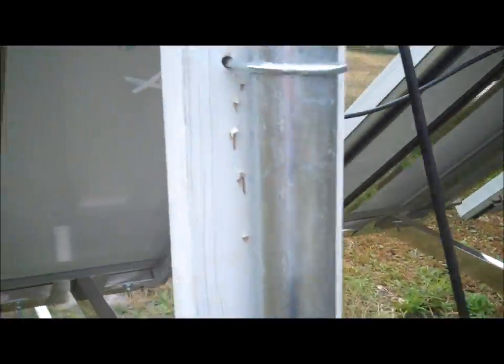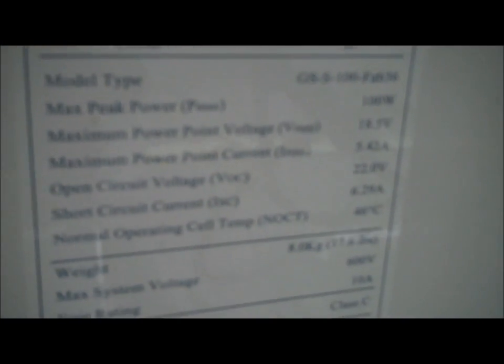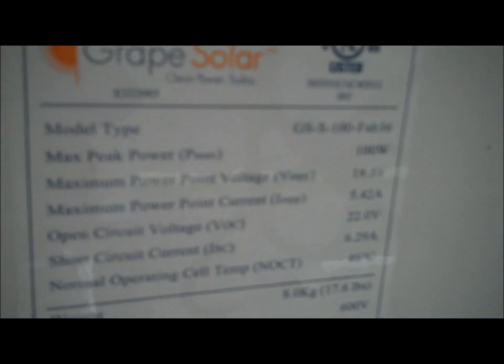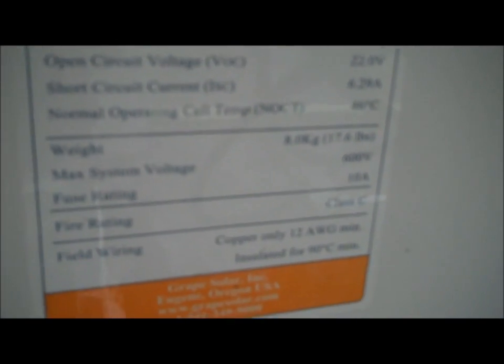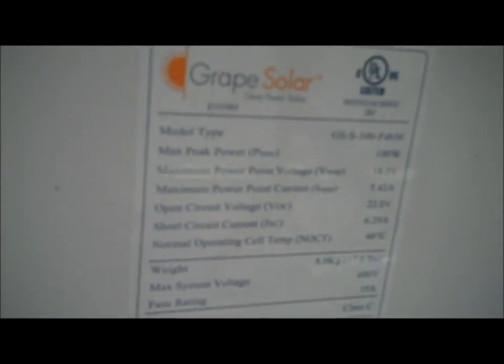Oh here's the Grape solar information. 100 watt, about eight kilograms weight. About 18.5 volts. But it's actually a twelve, twelve volt panel.